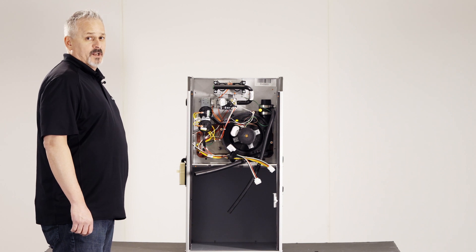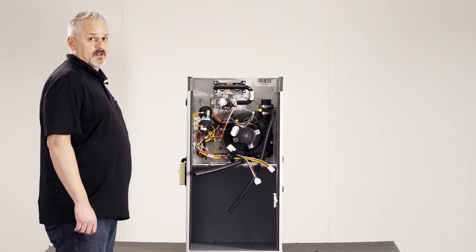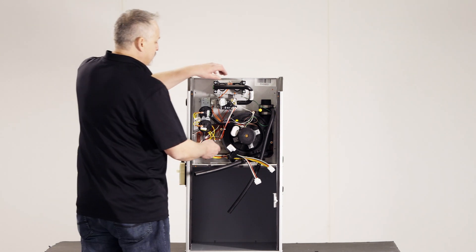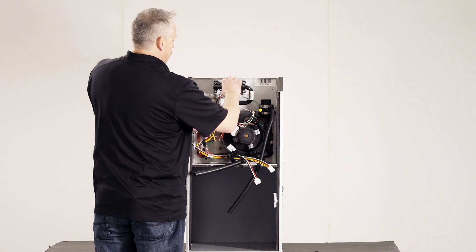The modular heating section can now be removed for inspection, maintenance, and cleaning.